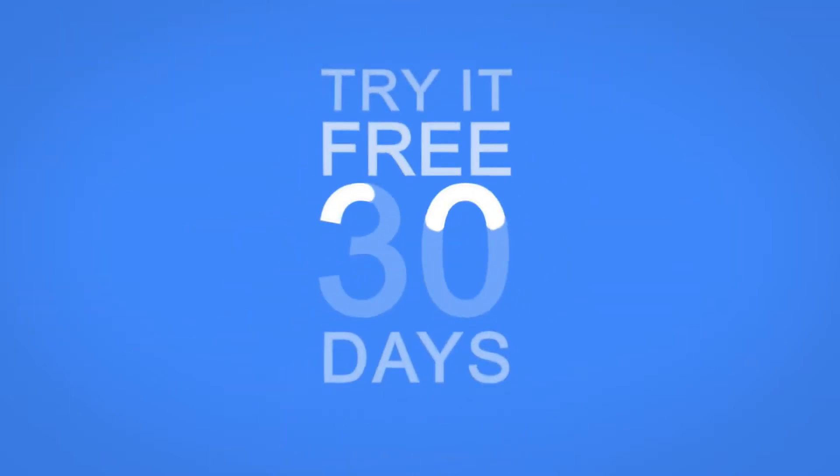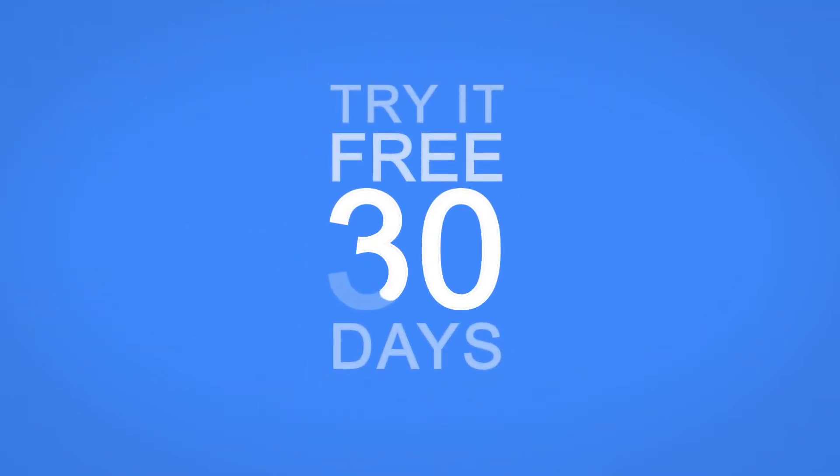OI is laser-focused on helping our customers realize measurable value, so you can try it free for 30 days to see the results for yourself.